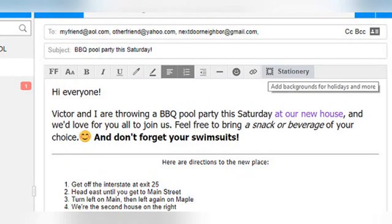Finally, there is something called stationery in AOL Mail, which in theory allows you to add festive backgrounds to your emails for special occasions. However, I was not able to get this option to work despite trying several times in various ways. I suspect that you are supposed to get a menu of stationery options when you click on the button, from which you would then make your selection, but I was never able to get anything to happen after clicking on it. Maybe you'll have better luck than I did.